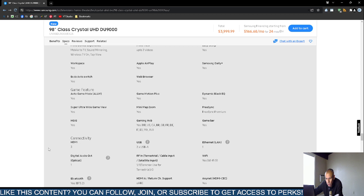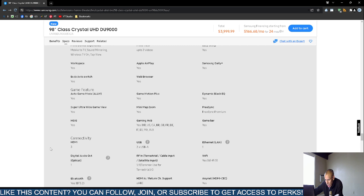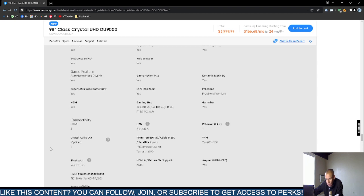For connectors: three HDMI ports, two USB Type-A ports, one Ethernet port, one optical digital output, one cable input for coaxial cable. It supports Wi-Fi and Bluetooth 5.2. The HDMI maximum input rate supports 4K at 120 Hertz.